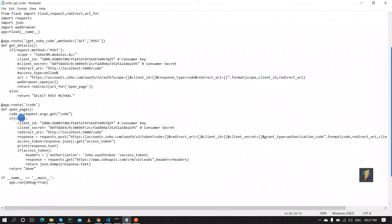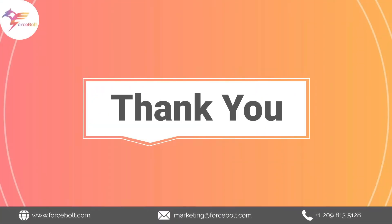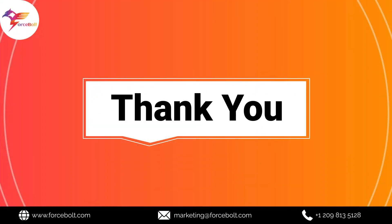After successfully authenticating, the user data — including the data link, user ID, email and domain — will be saved in a Postgres database along with the username. That's all about the project. This is how we integrated Zoho CRM with Python using OAuth 2 authentication.